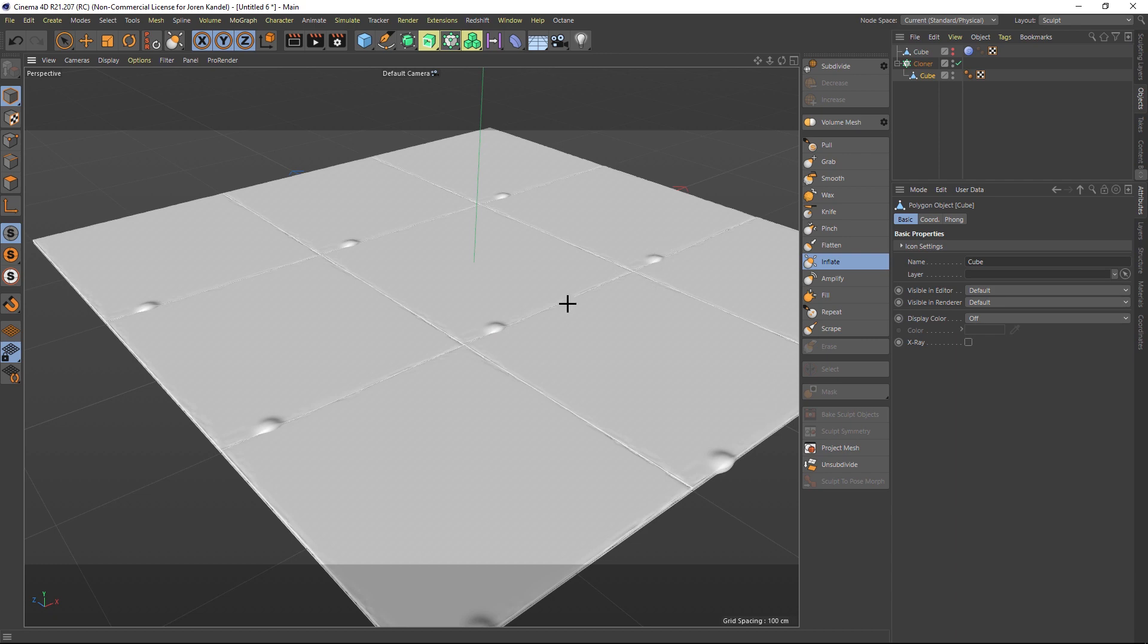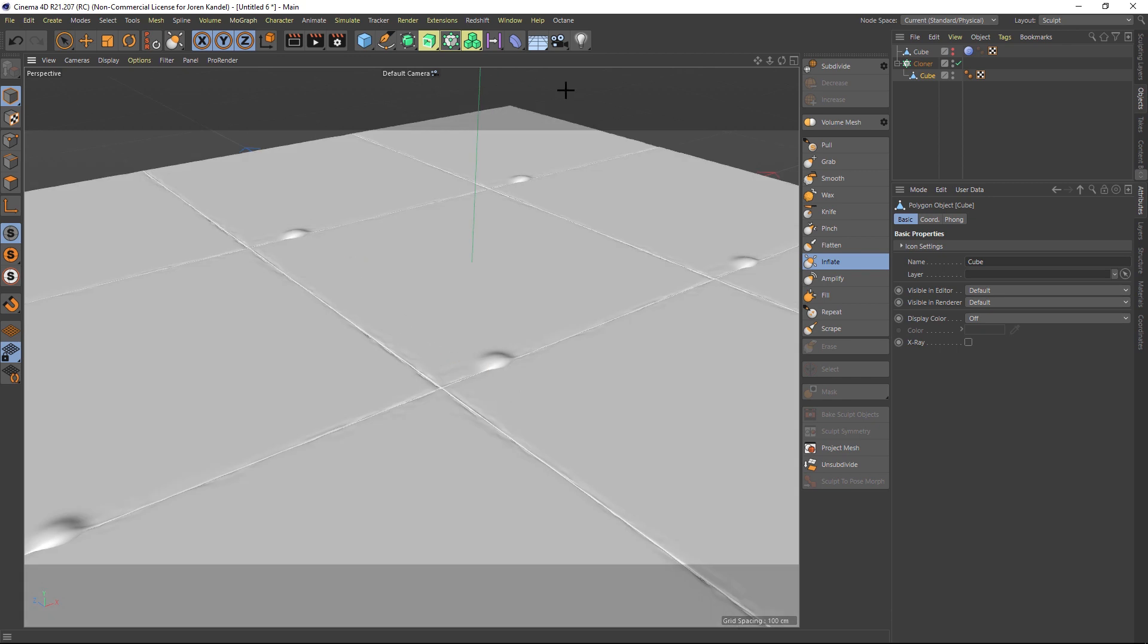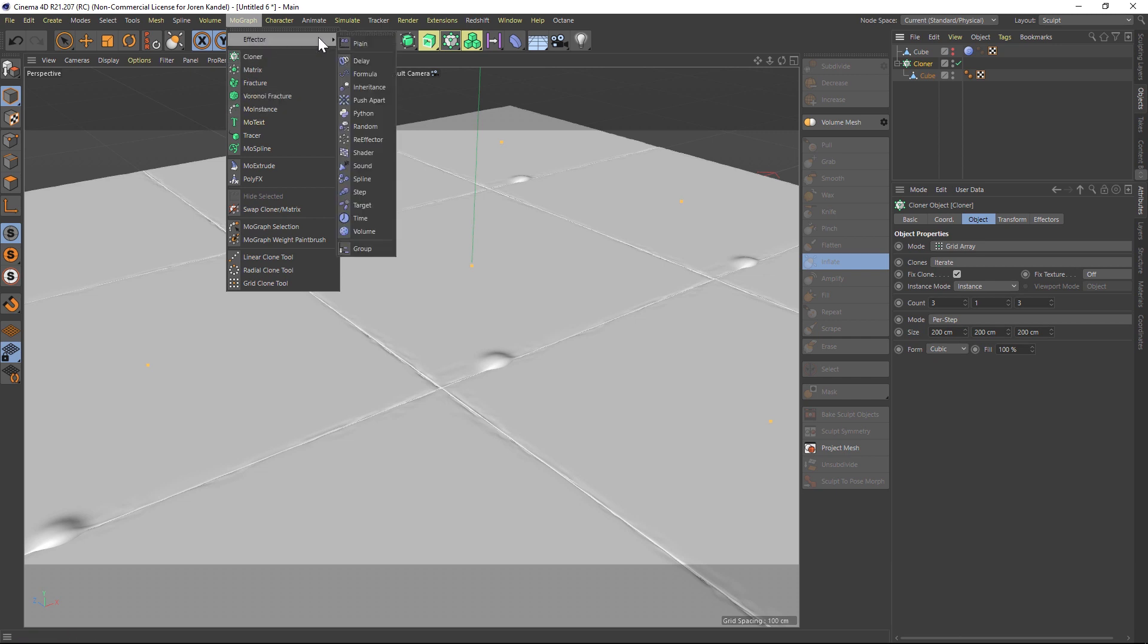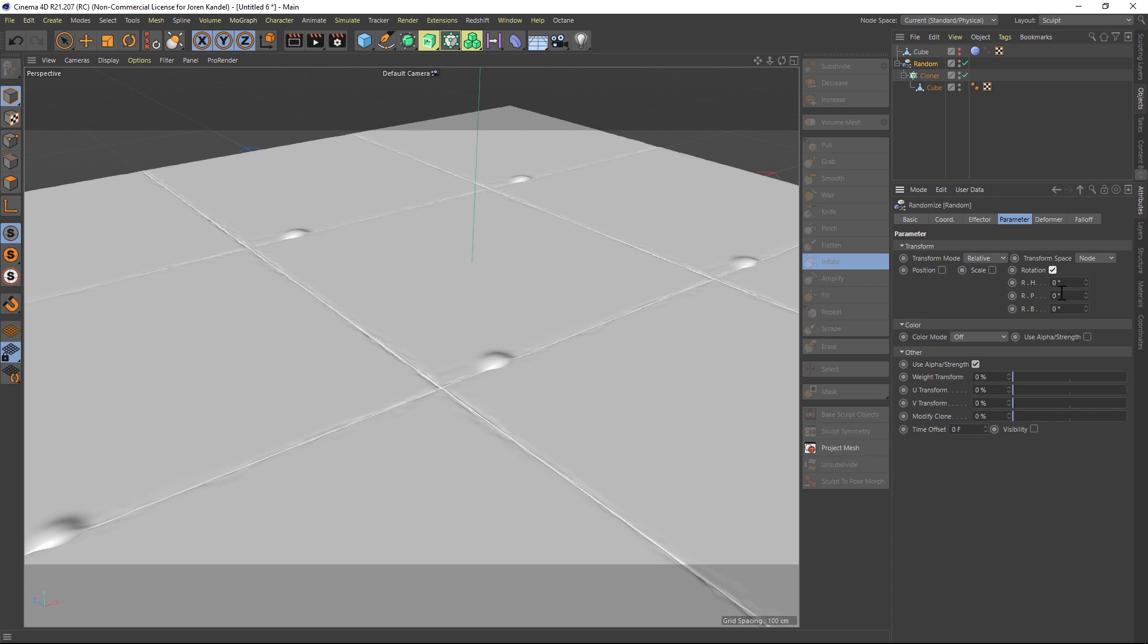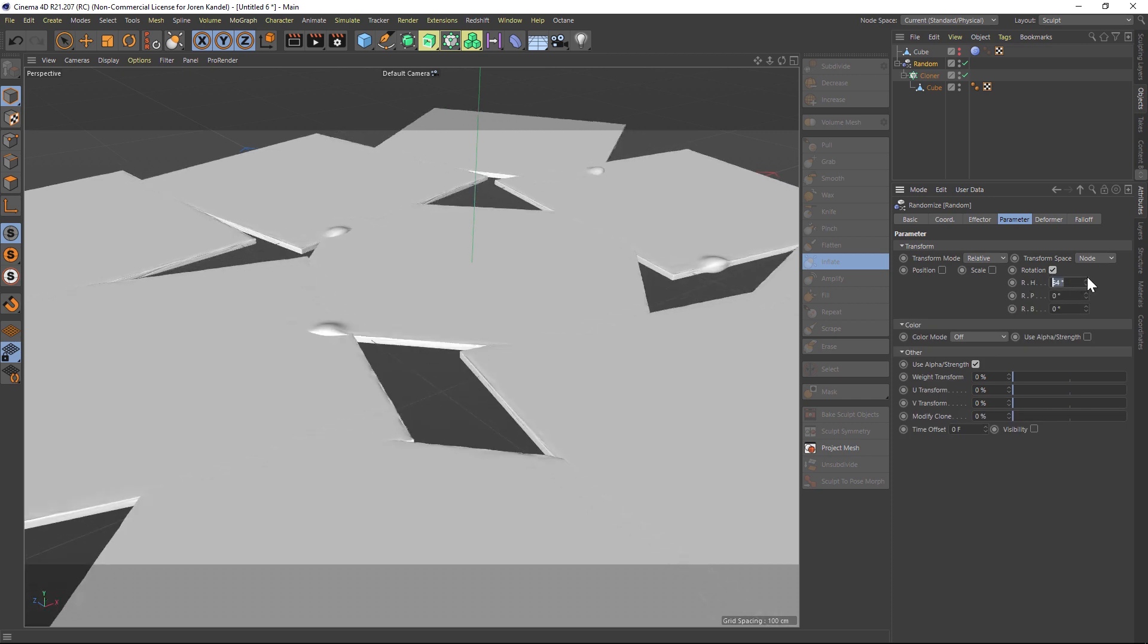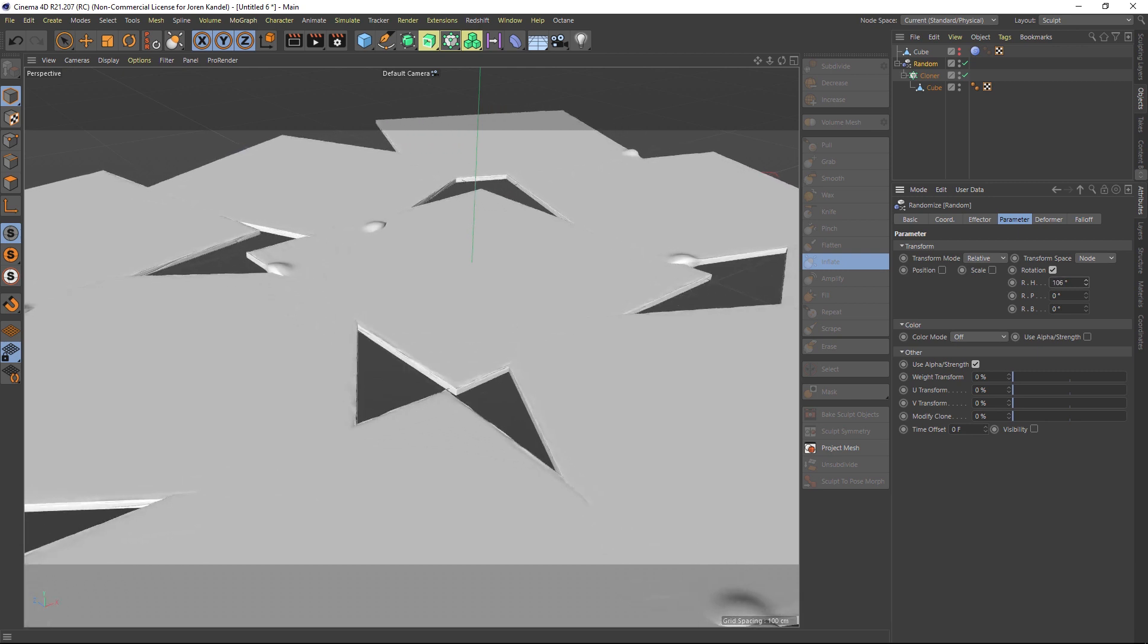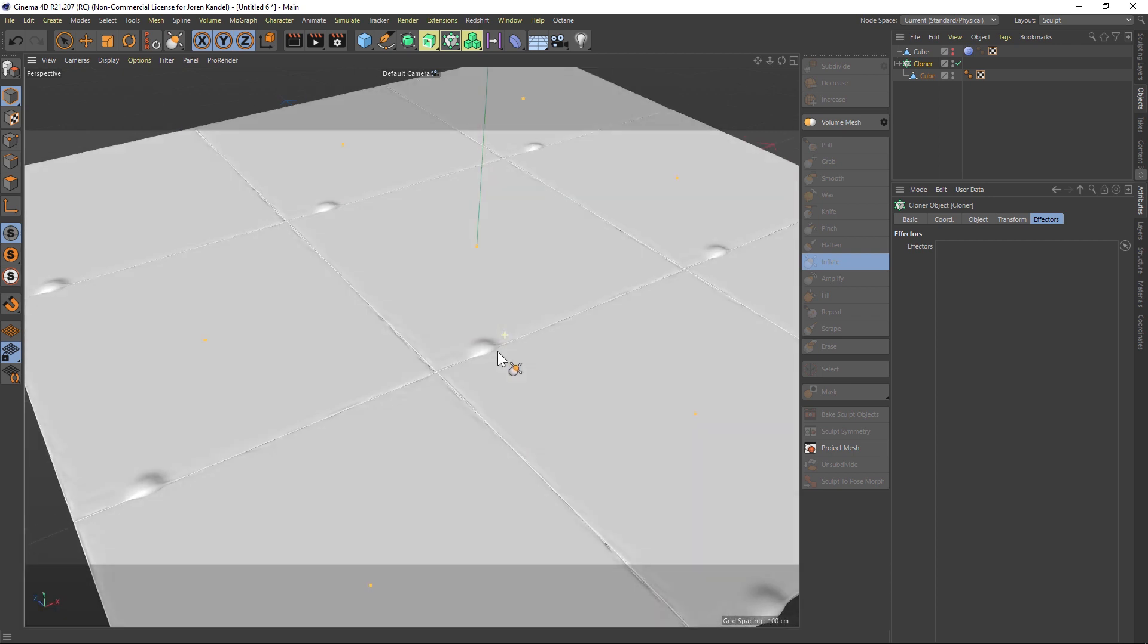So we want to randomize this, right? And every time you're doing things with tiles, you want to do as much randomization as possible. So you might go to Effector, Random Effector, and then you would go to the Parameters and turn off the Position and turn on the Rotation, and we want this to go to 90 degrees. But the problem is it's not snapping to 90 degrees, it's interpolating all the degrees in between, so that's not going to work.